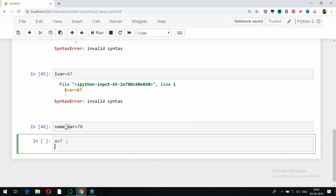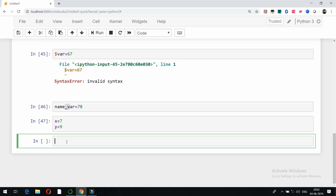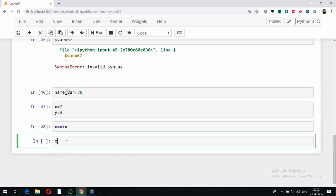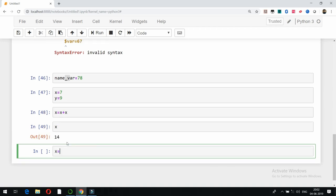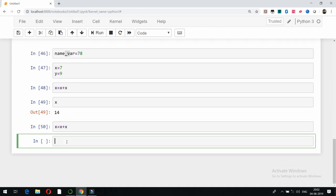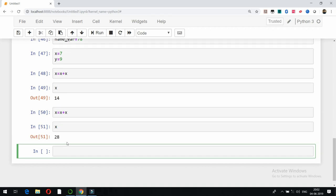You can also write variable names like x = 7 and y = 9. If I then write x = x + x, x will become 7 plus 7, which is 14. Running it again with x = x + x will give the latest value, which is 28.